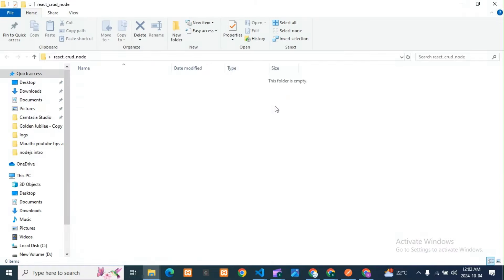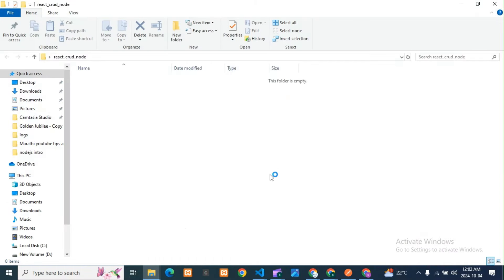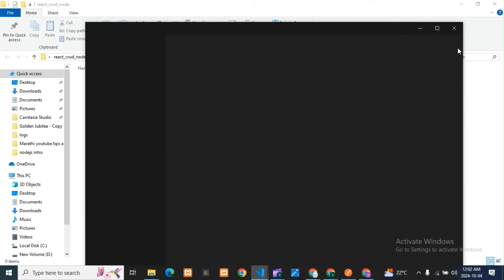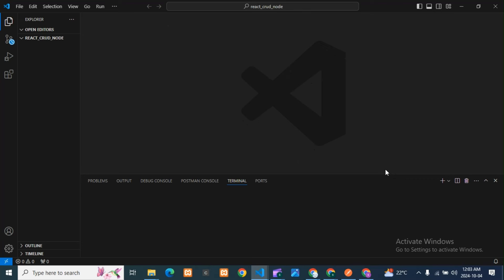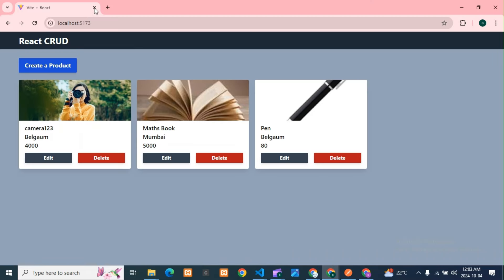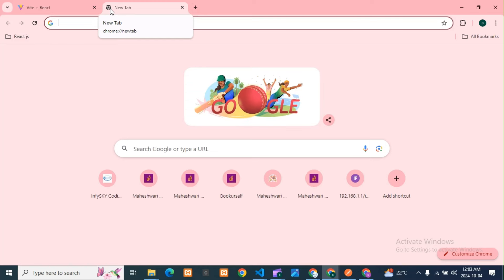I'll open this folder with VS Code. Just open the terminal. We have created one folder, and inside this only we are creating our application. We'll create a React application using Vite with JavaScript. Just go here and type 'vjs.dev' — it's easy to use with Vite.